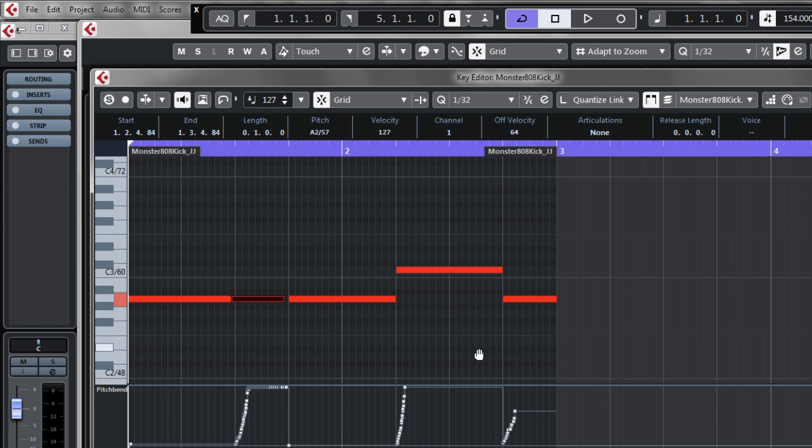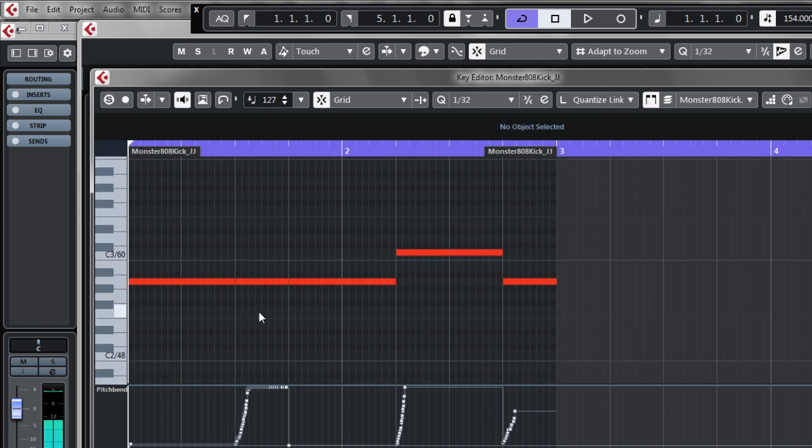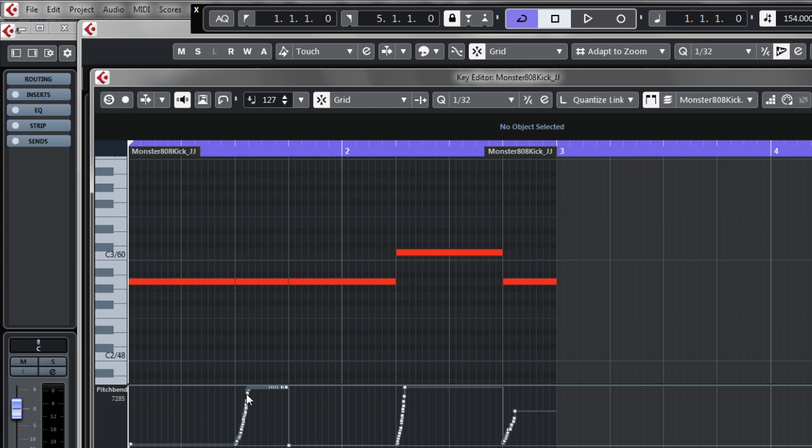So yeah, it's really inconvenient in Cubase because it doesn't show you where this pitch is gonna take you, it just shows absolute numbers like 7,000, 6,000 and I have no idea.